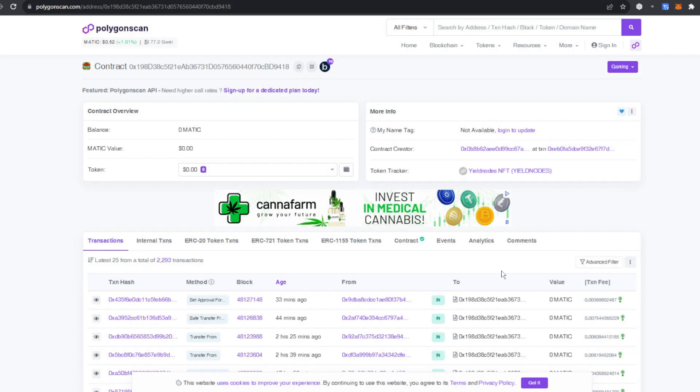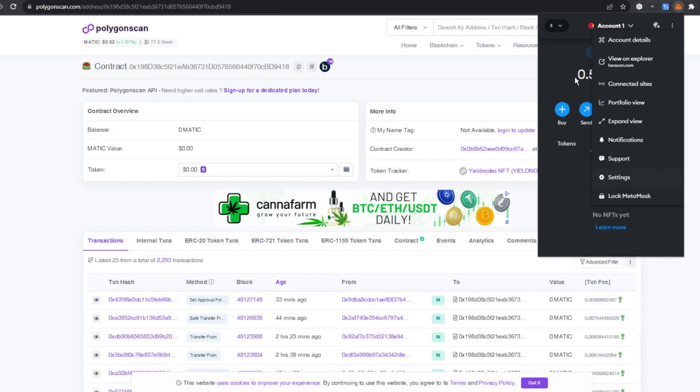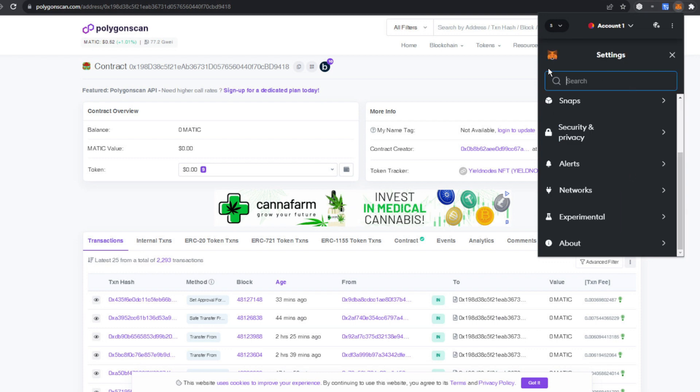Next up, you're going to go back up into MetaMask and make sure you're on the Polygon mainnet by clicking up here and selecting the Polygon network. Then you're going to click on the three dots again and go down to settings, because we want this thing to appear in our regular MetaMask wallet.